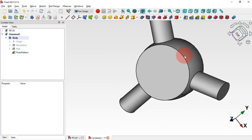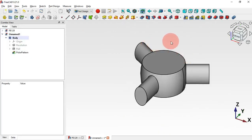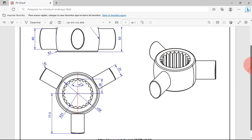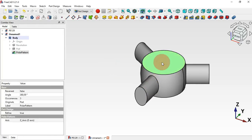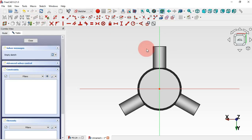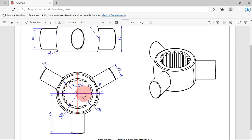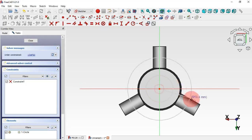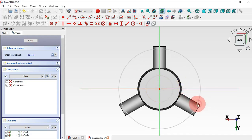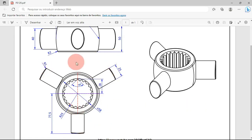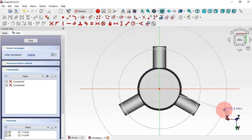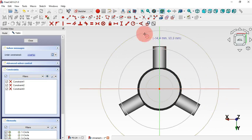Next, create a new sketch to make this pocket and also the cut in these three occurrences. Select this face and create a new sketch. Now select the Circle tool and draw this first circle at the origin point — this is the circle for the main pocket. Next, draw another circle to remove material in these three parts.